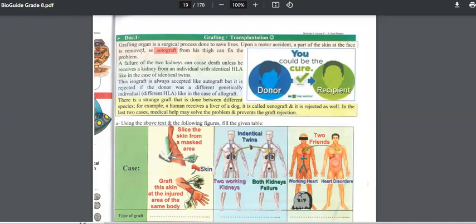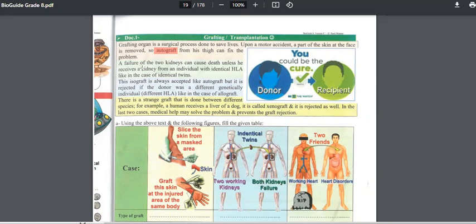Another case: a failure of the kidneys can cause death if one or both kidneys are not working, unless the patient receives a kidney from an individual with identical HLA, like in the case of identical twins. Identical twins have identical HLA, so a person can take a graft from his identical twin, and this will work. We call this an isograft. It is always accepted, like the autograft.